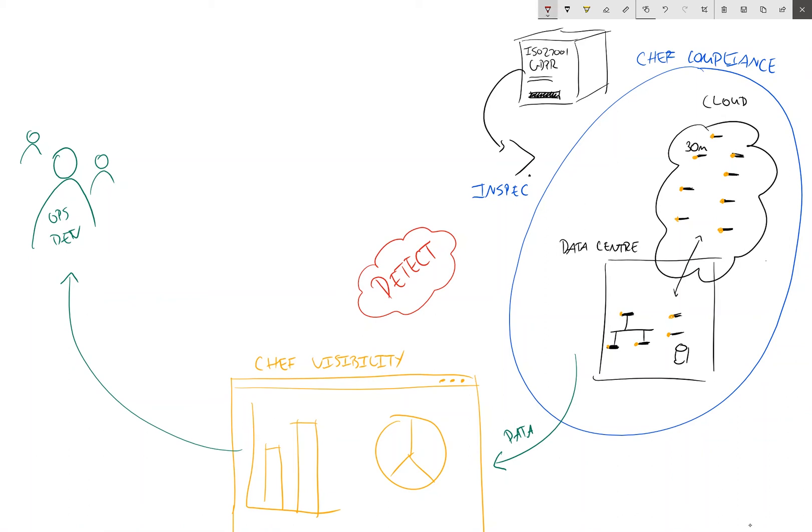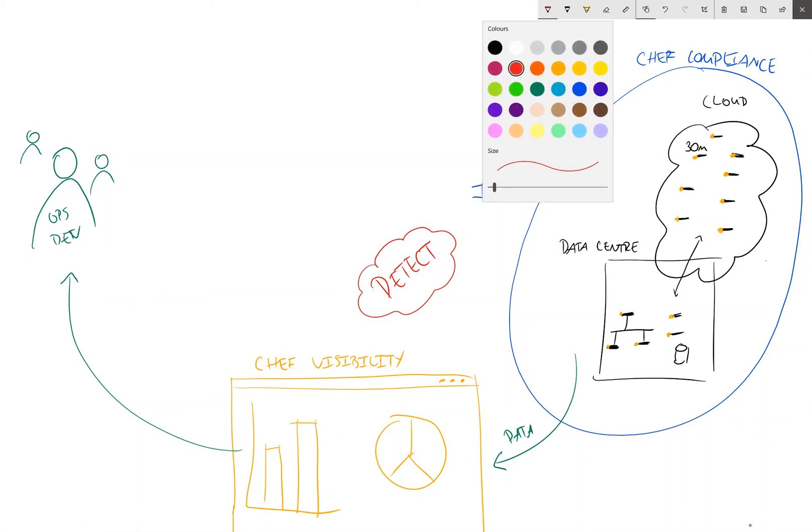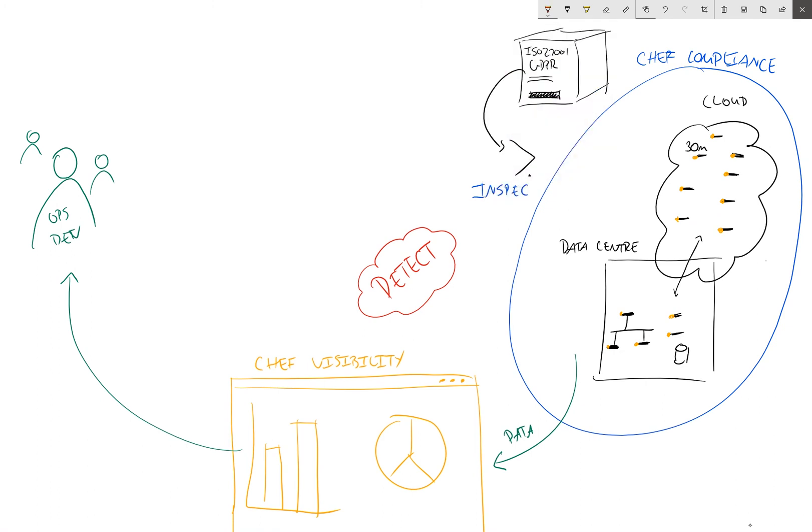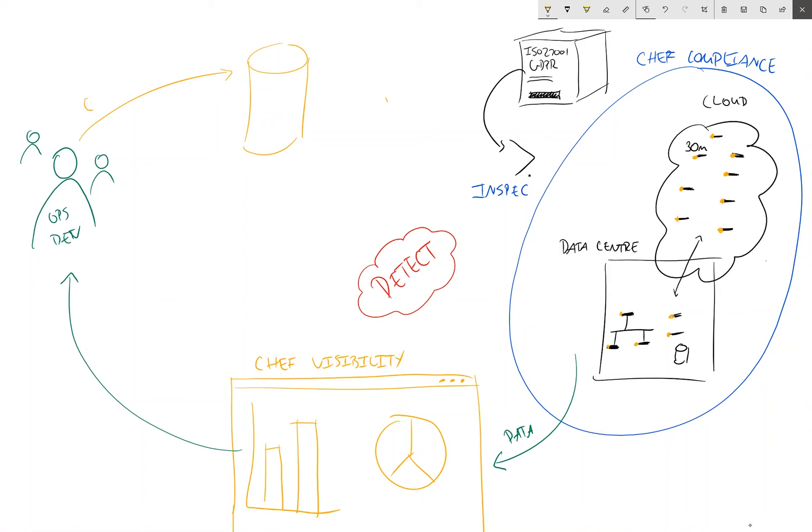And of course that's feeding into our technical teams. So now they have this information, they need to act upon it. And this is where the remediation part of the operations dev IT team comes into play. And there are many ways in which they can do this, but fortunately we have a really awesome config management tool called Chef.